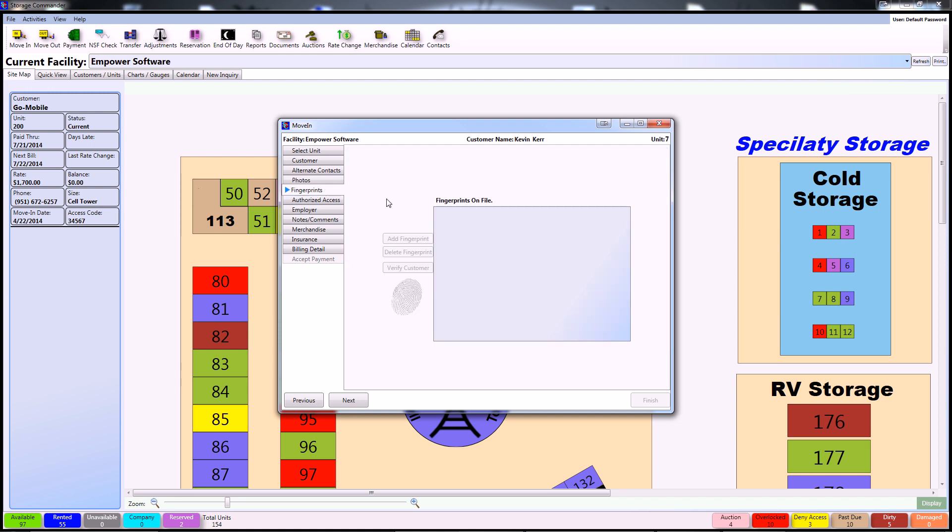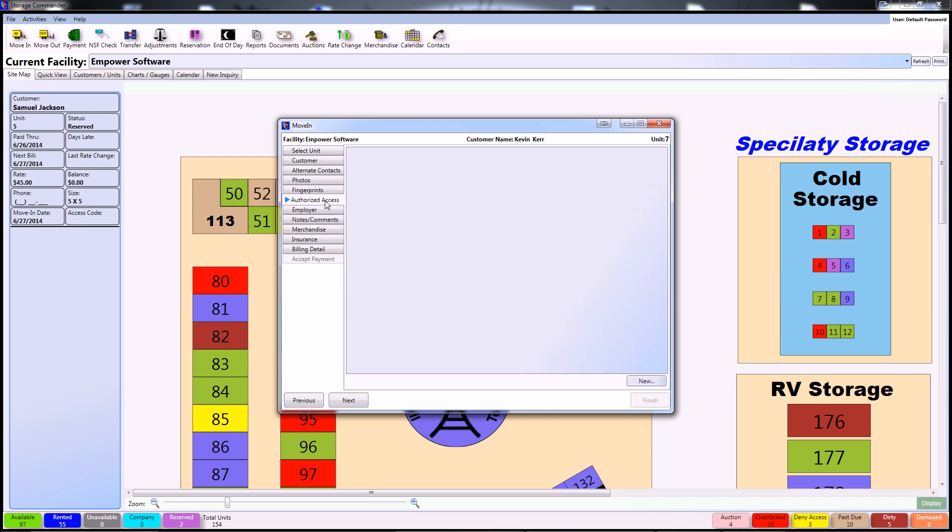The next tab is the Fingerprints tab. If your facility mandates that you keep customers' fingerprints on file you can do so here using your complimentary fingerprint scanner from Storage Commander. If not, continue to the Authorized Access tab.